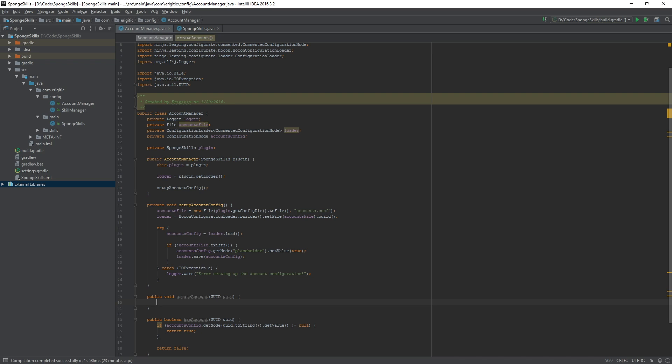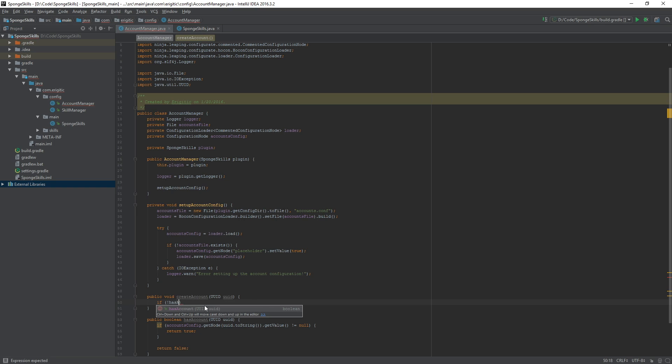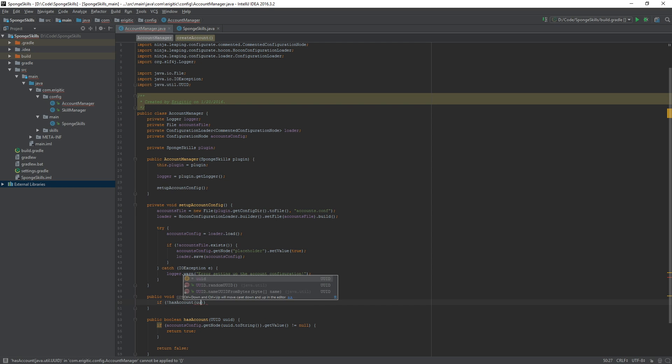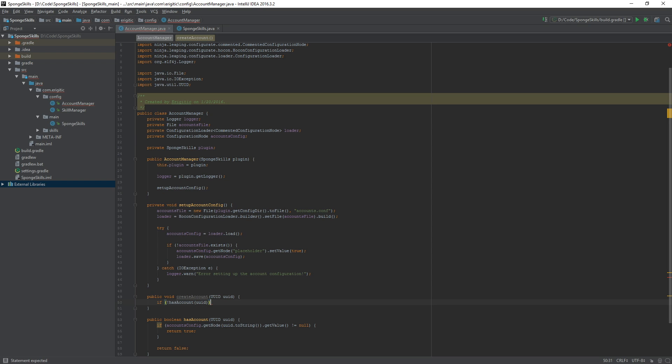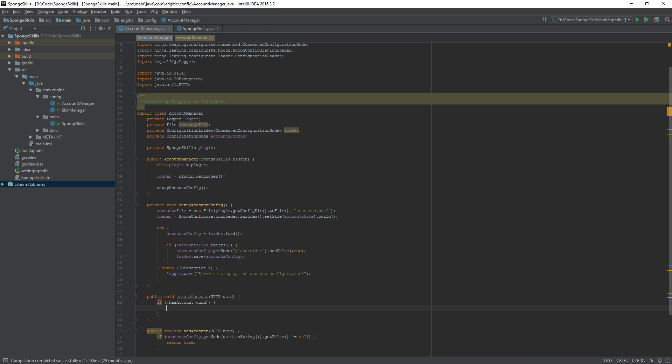Now that we have that handy function created we can go about finishing up our create account function. Let's navigate up to that and add in the code. First let's make use of our brand new has account function. So if they do not have an account we want to pass in that UUID of the player that we are wanting to create the account for.